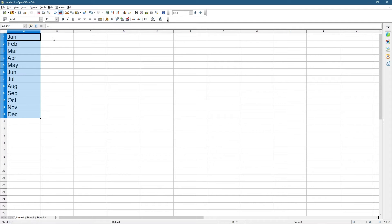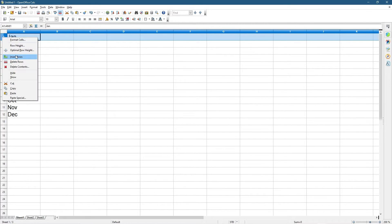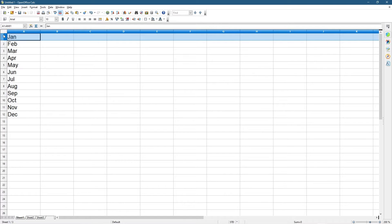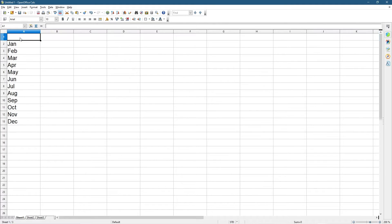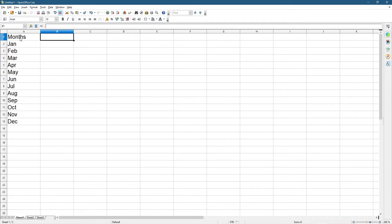Let's click to insert a new row — just right-click on number one, insert a new row, and type 'Months' here. Next to that I'm going to put in 'Cost', so we're going to have some cost information in this spreadsheet.